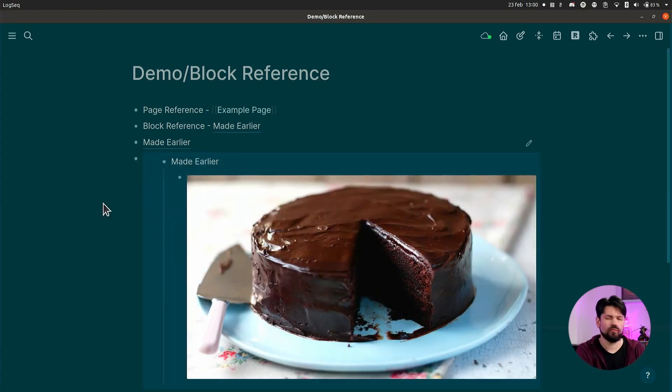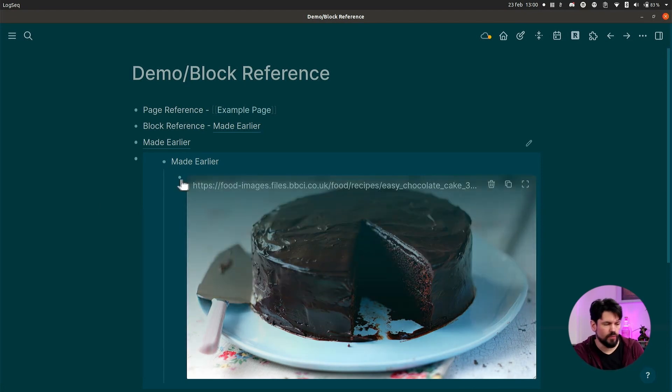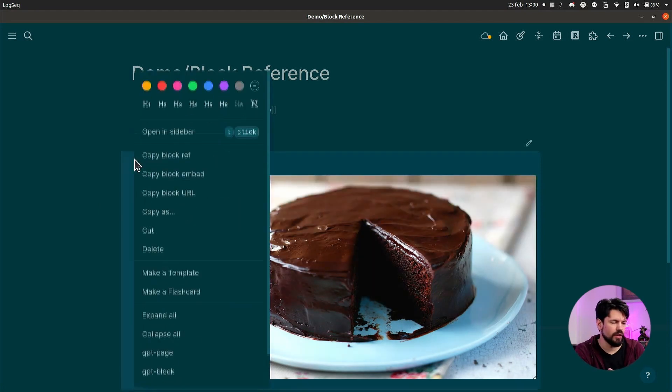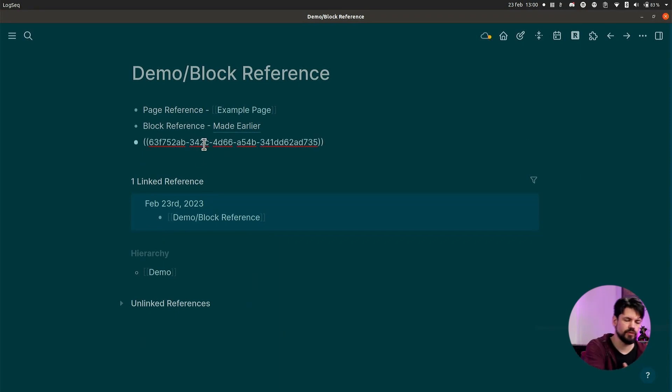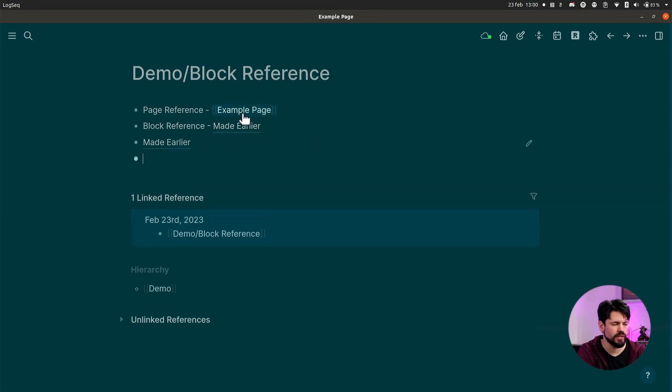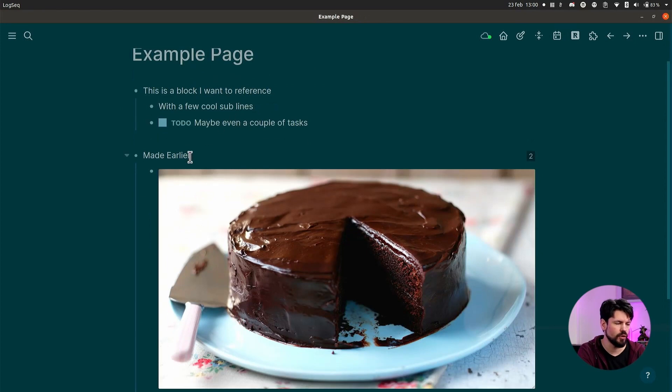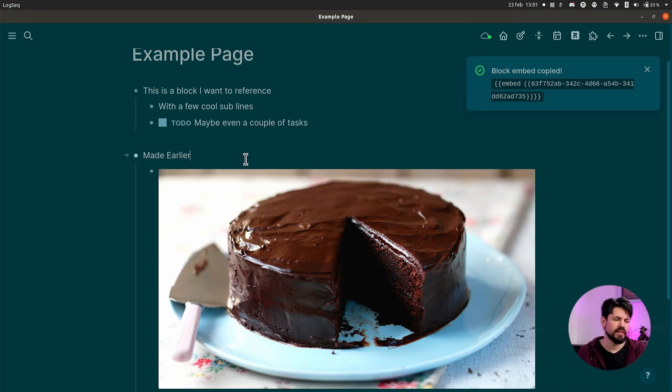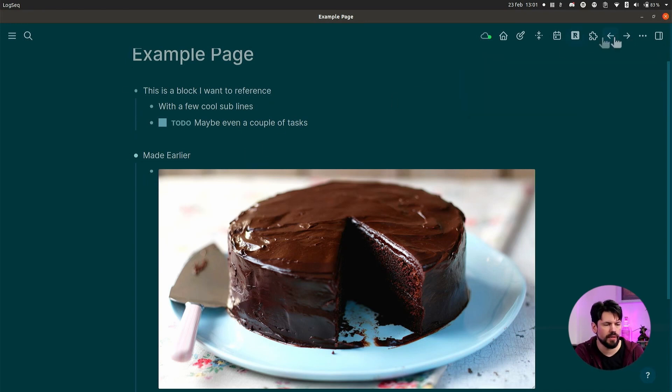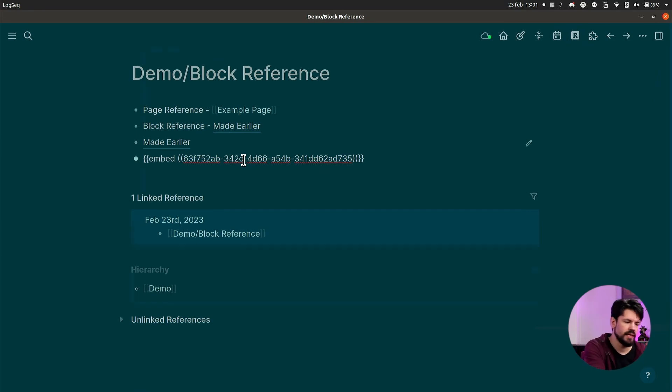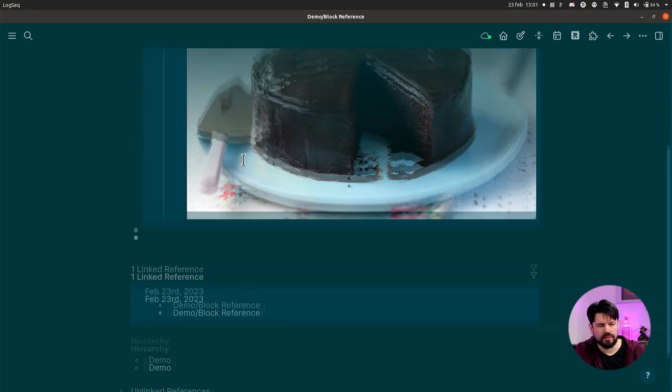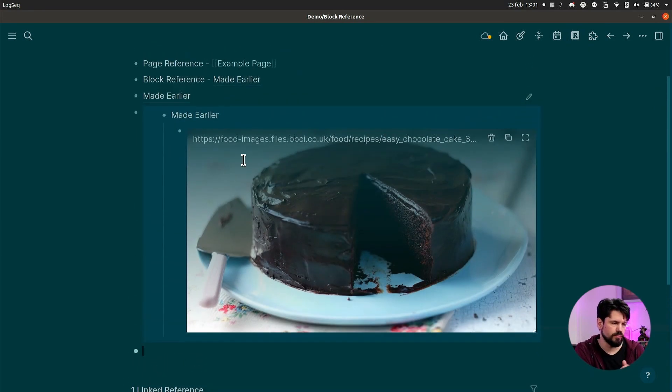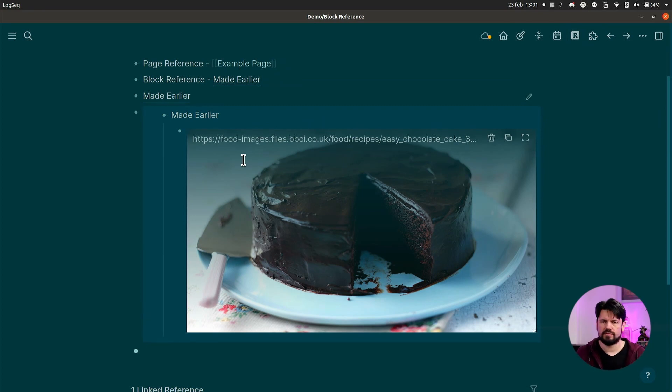That's one way to do it. And then the other one is by copying it. So I'm going to remove this one, and because it's just a reference, nothing really gets removed. I can go to the example page, go to the block that I made 'Made Earlier.' Instead of Ctrl+V, I'm going to press Ctrl+E, and then it says 'a block embed copy.' So let's go back here, do a paste, and exactly what we expected - a complete block reference.